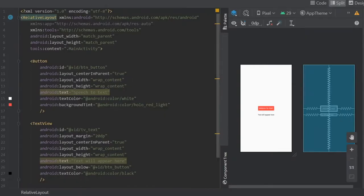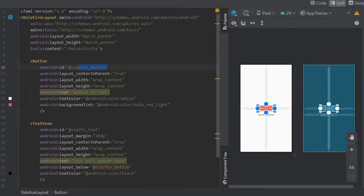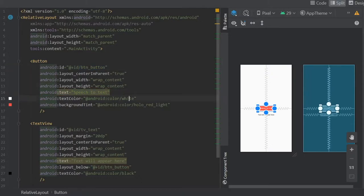Essentially what I did here was create a relative layout, add a button with the ID of button underscore button, center it in the parent. The text I added was speech to text. I had a text color of white and a background tint of red.